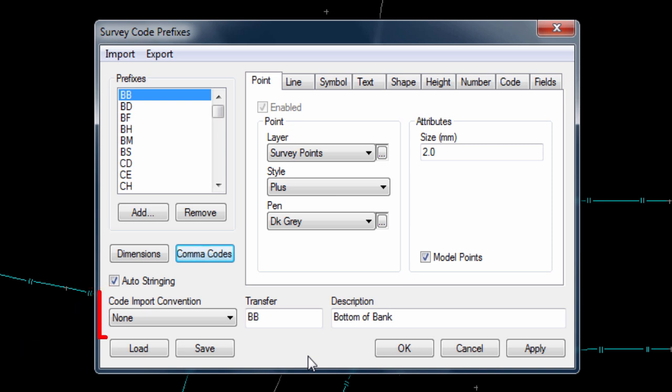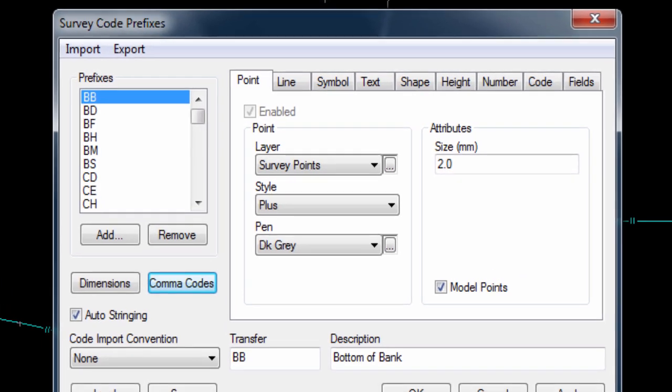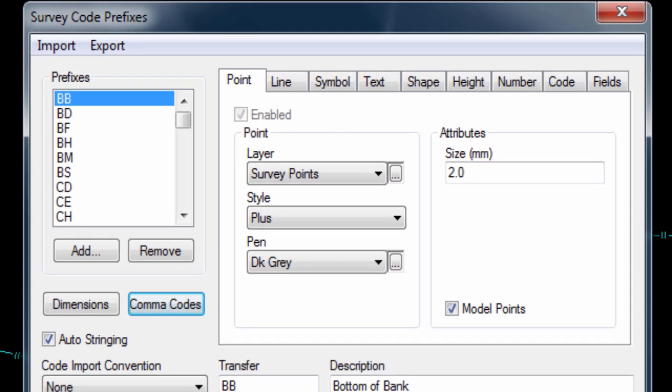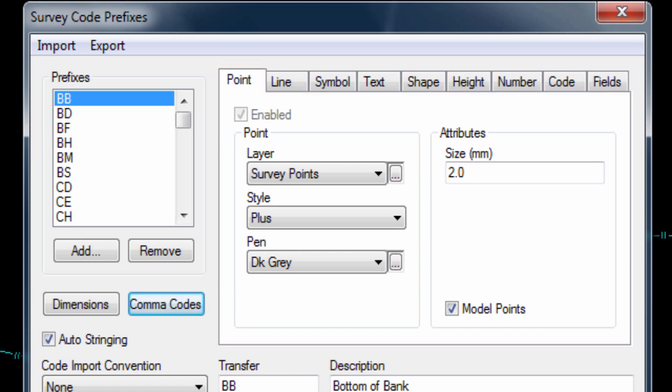And finally, there is a code import convention setting, which would allow different methods of recording codes, comma codes and dimensions to be used, but we do not need to activate this so can leave it unselected. Now, we can move on to the main part of the coding window, where we can select a code and then use the different page tabs to define how the data of that selected code will be imported and displayed.